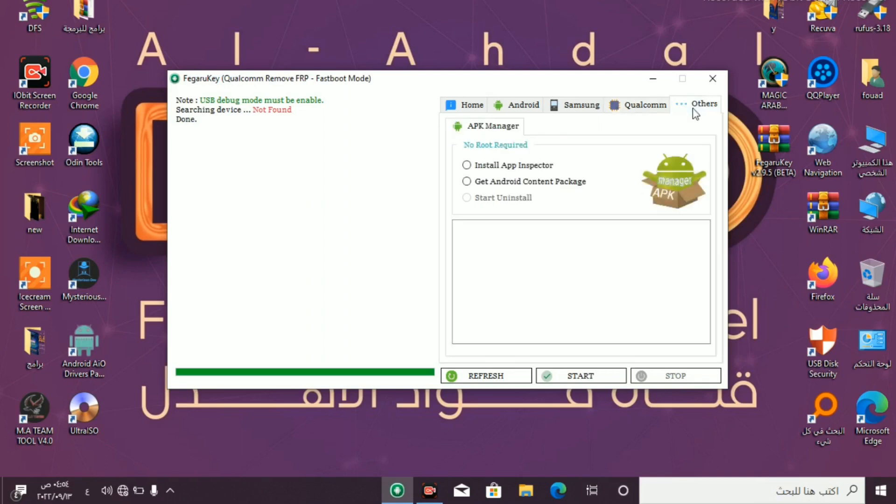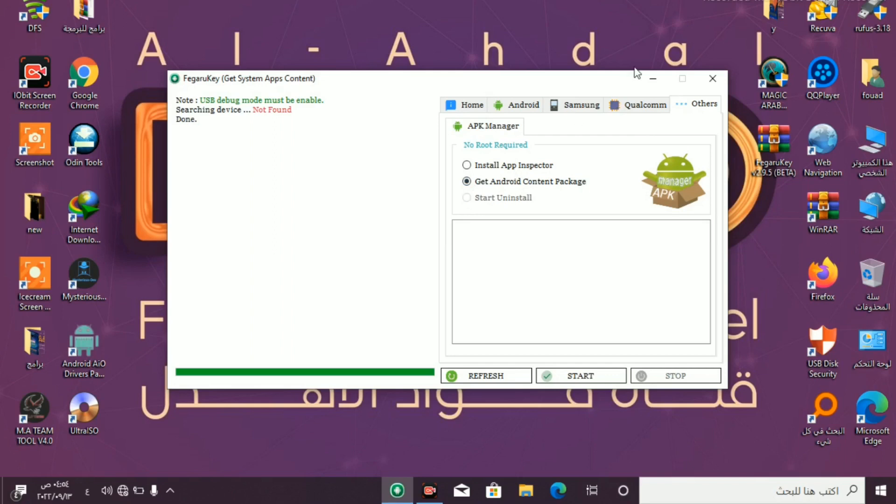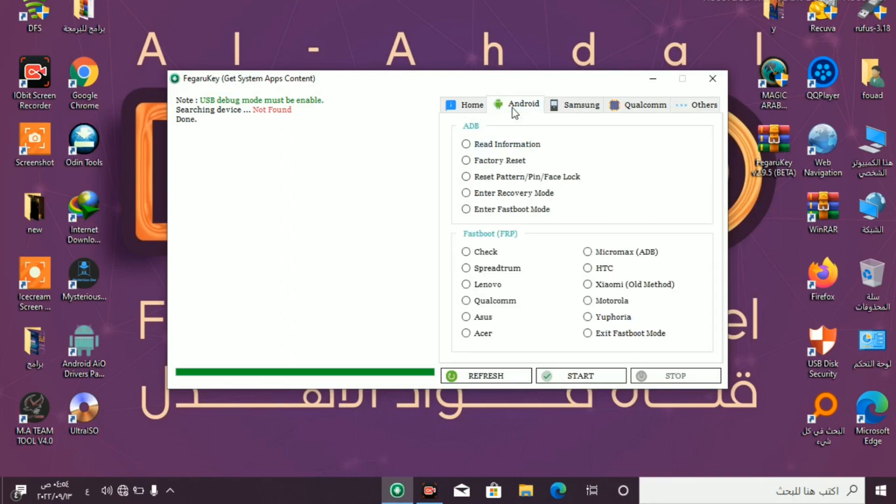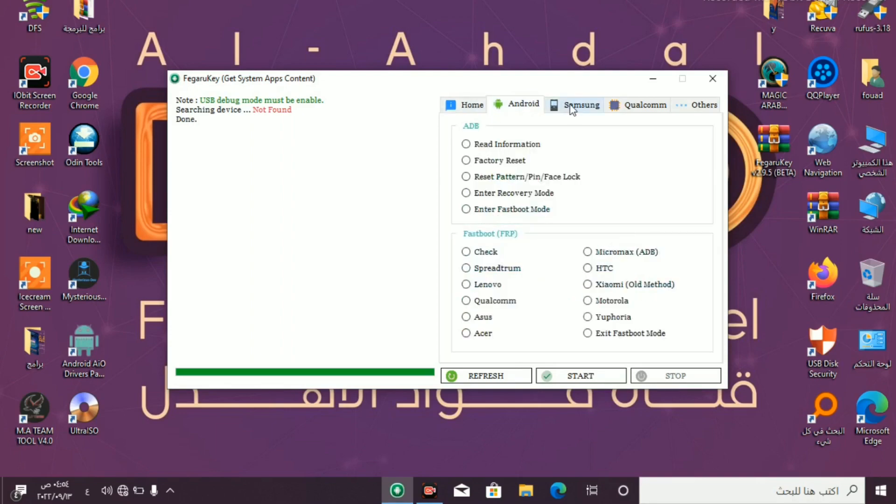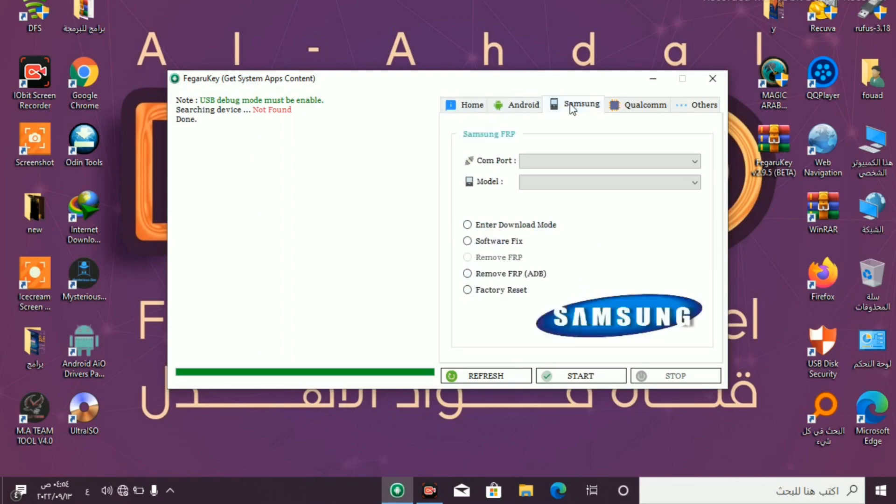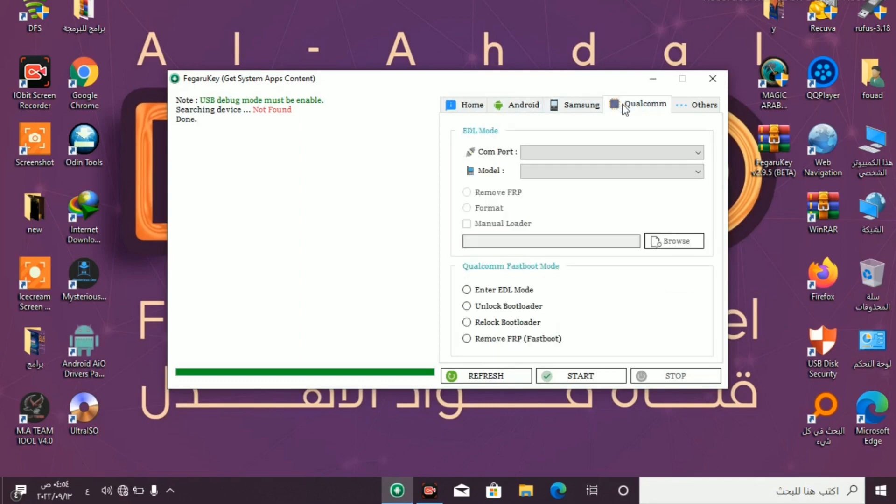Others: install application, get Android package. Tool very easy and very small for smartphone. Thank you.